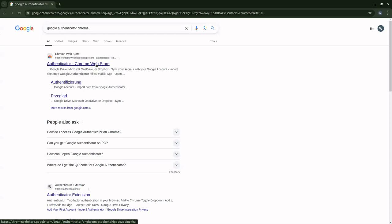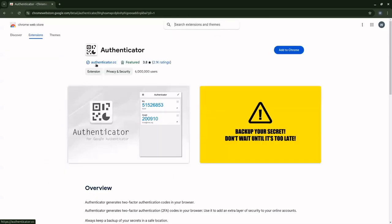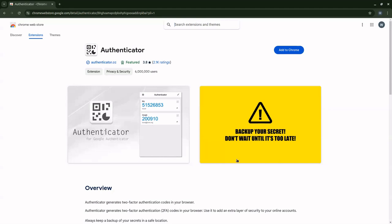So I'm going to click on that and it's going to give me a display of how the authenticator will look like. There's a warning message here in yellow saying backup your secrets, don't wait until it's too late. I'm going to show you how to do that as we are setting up the authenticator.